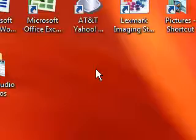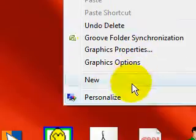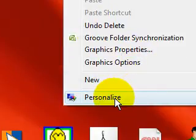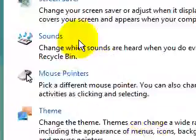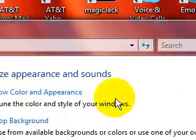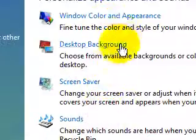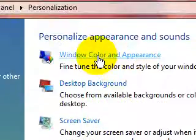So what you want to do is right-click on your desktop here and go to personalize. This screen will pop up: personalize appearance and sounds. I'm going to click window color and appearance.